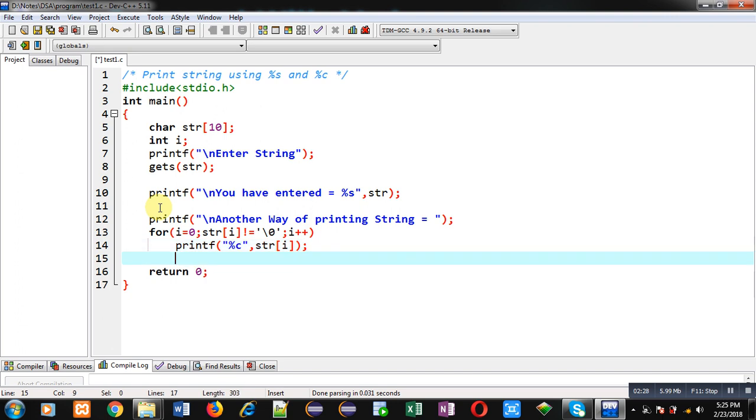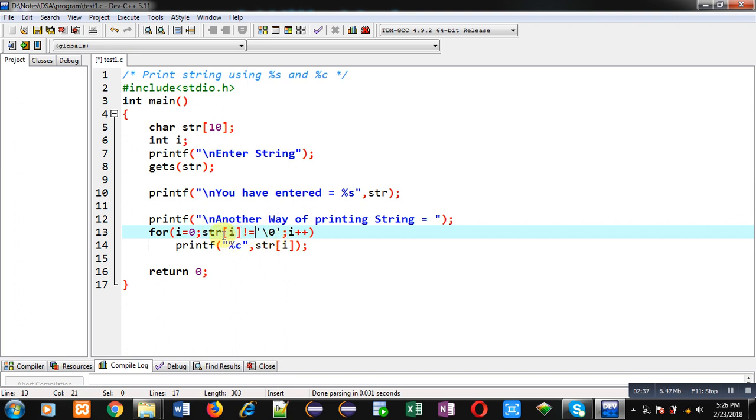You can see the loop starts from 0, its condition is str[i] not equals to null. If this condition is true, it means the string index is not containing a null value, then the string content will be displayed